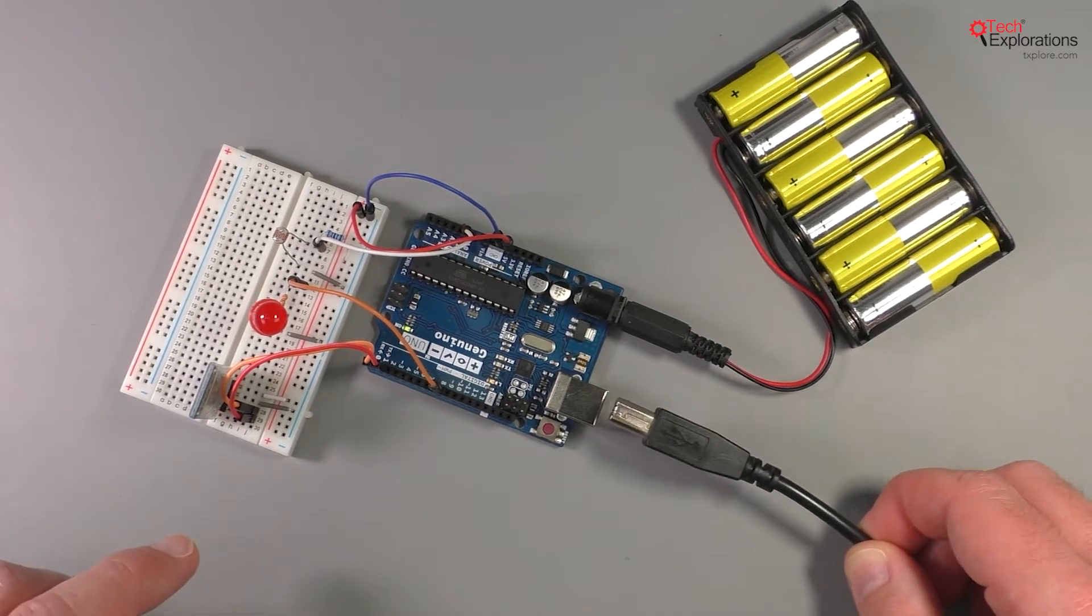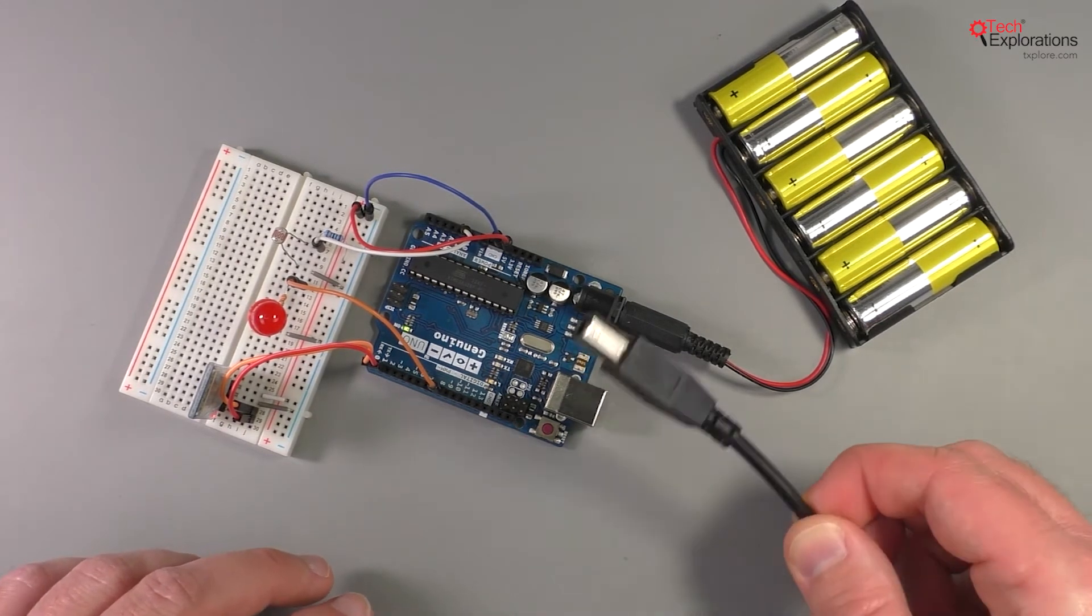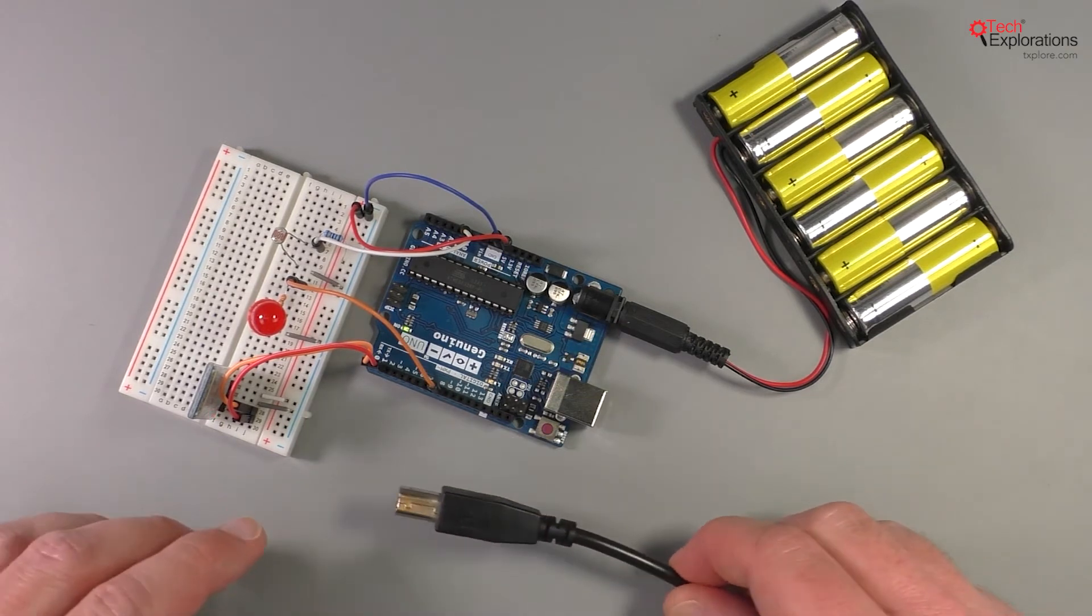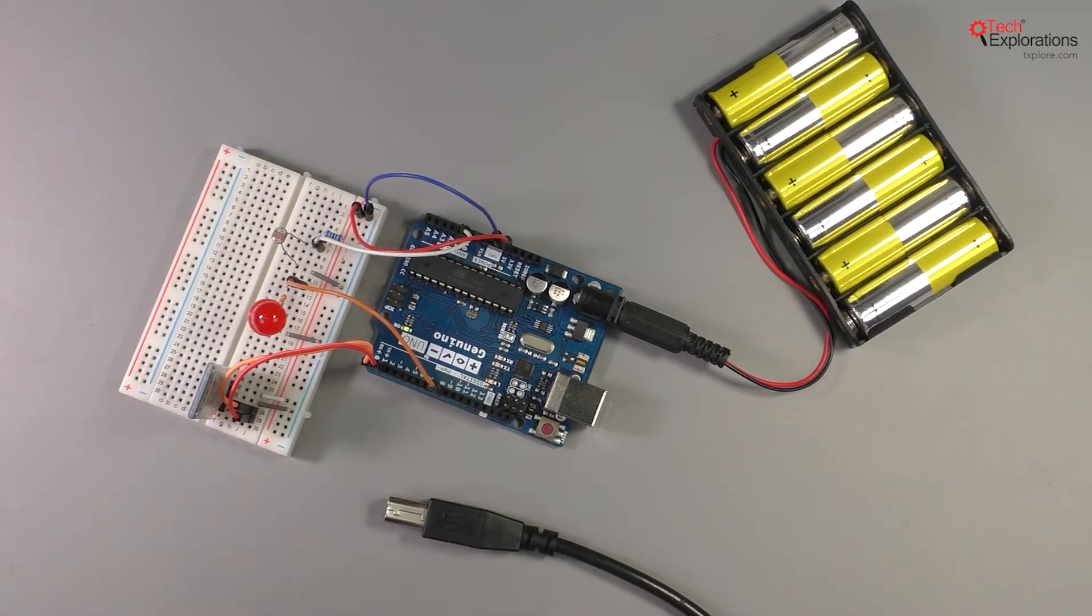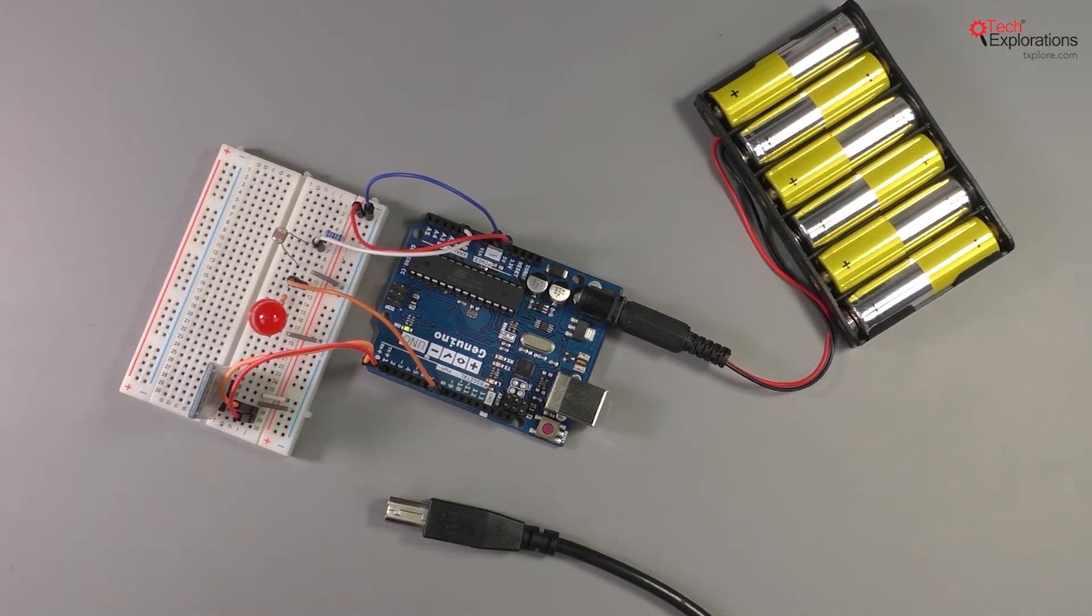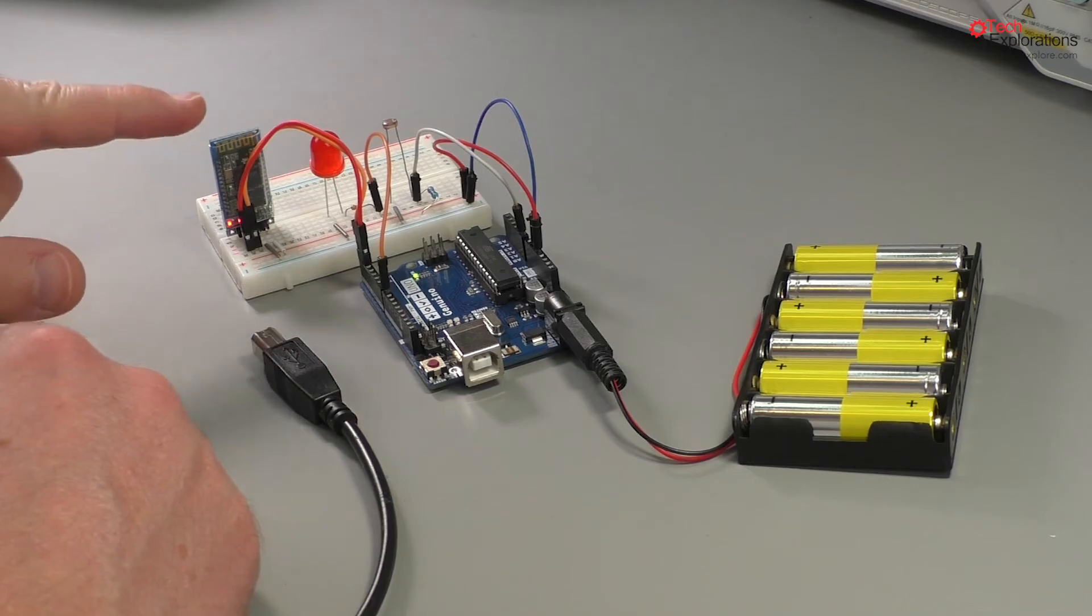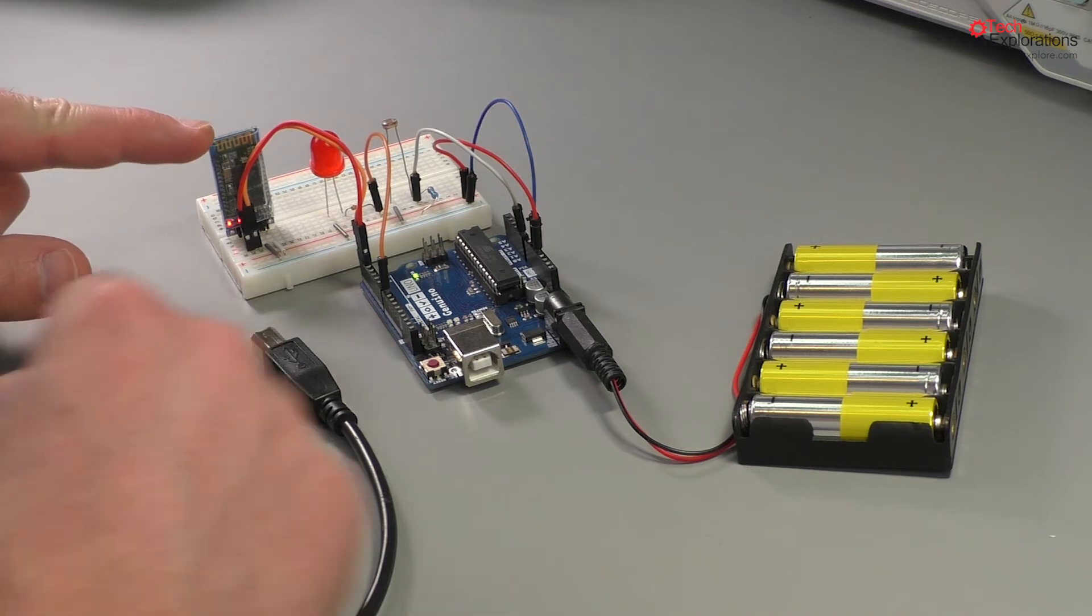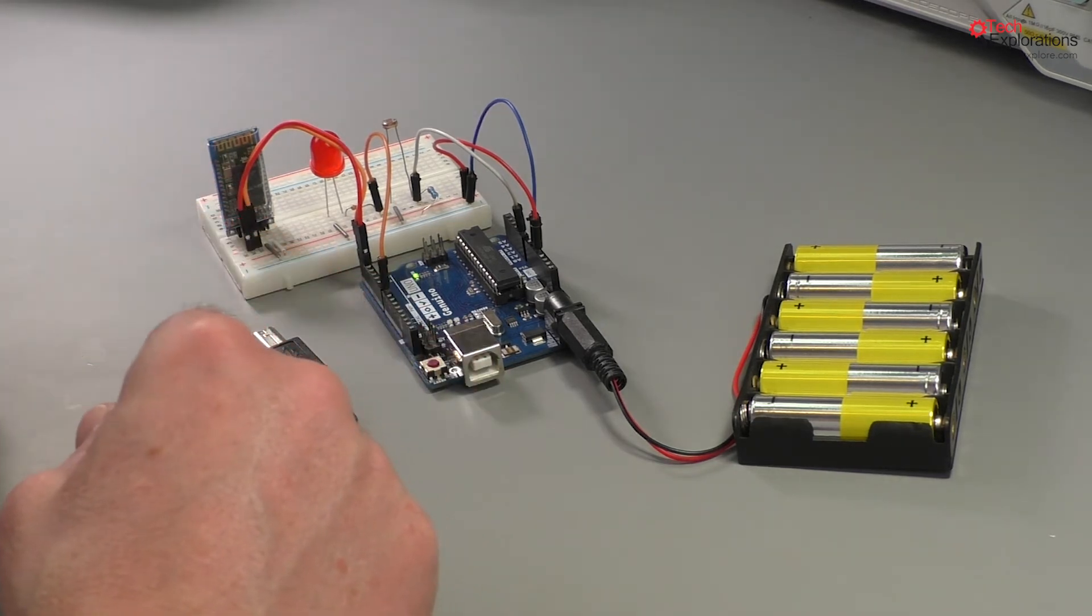So each time we had to upload a new sketch we had to unplug the USB cable from the Arduino so it doesn't conflict with the Bluetooth module. What I'll show you in this lecture is how we can move the Bluetooth module to any two of the other digital pins on the Arduino.